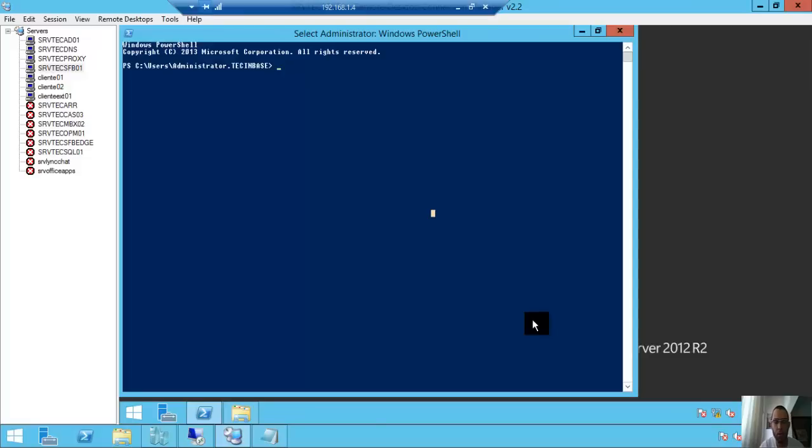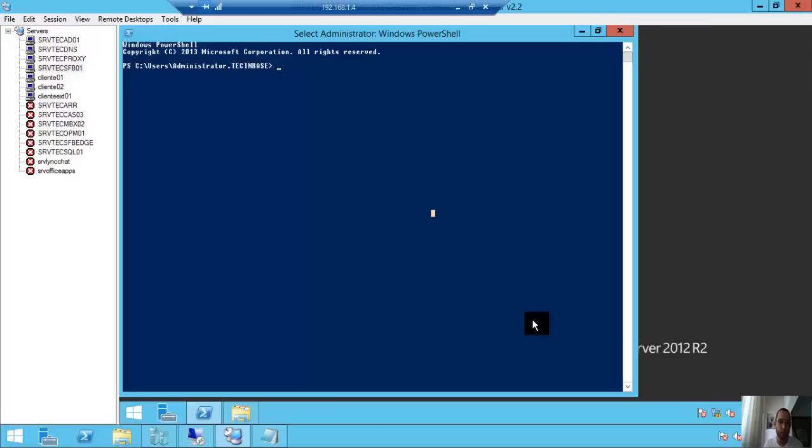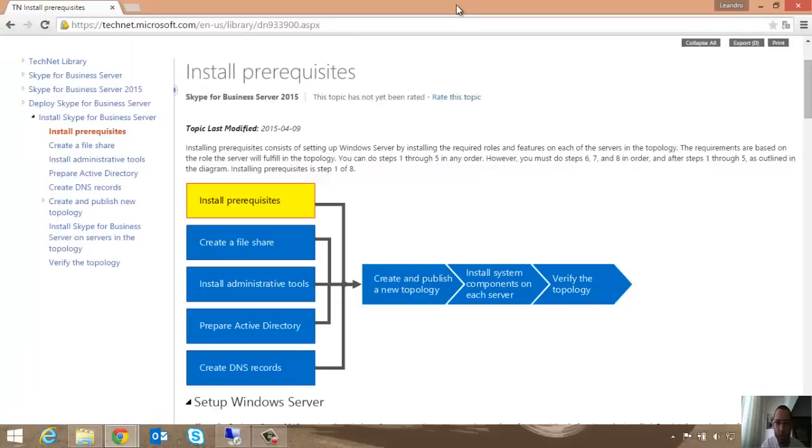Hello guys, welcome to my channel TechInBase. My name is Leandro and today I want to show you how you can install Skype for Business 2015. I will speak slowly because I am learning English, so don't worry, we can do it together. First, we have the TechNet library and these steps for the installation.